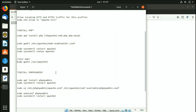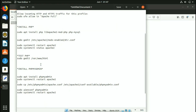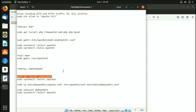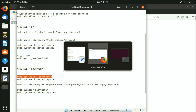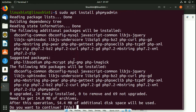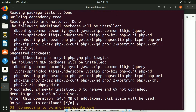Now we're going to install phpMyAdmin. The command is 'sudo apt install phpmyadmin'. Go to the terminal, paste it, and hit Enter. It has started to install phpMyAdmin — I don't have it installed yet, so I press Y and Enter. It's downloading, so it will take a while.